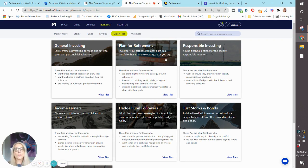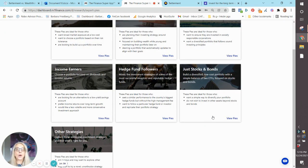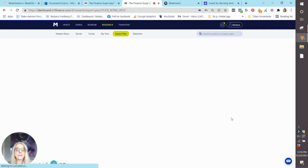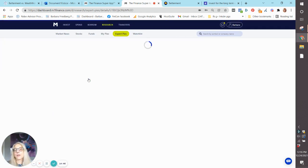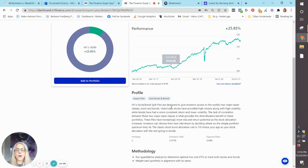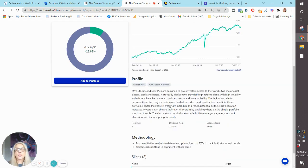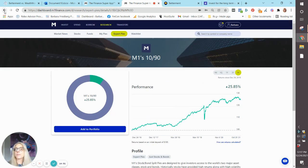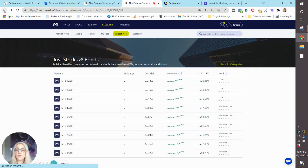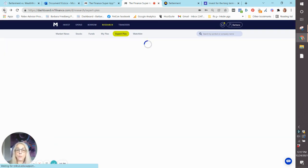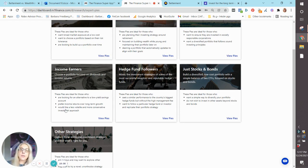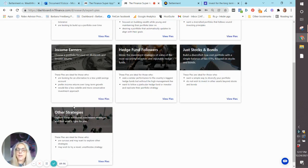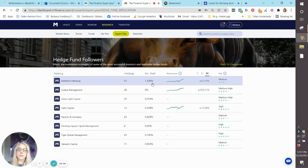So let's just go here. They're called Expert Pies, and I think this is so cool. General investing, plan for retirement, socially responsible, just stocks and bonds, and these are really akin to the portfolio that I just showed you with just the two stock and bond funds that cover really the whole globe. Income earners, if you want to shoot for yield, you can choose from these.